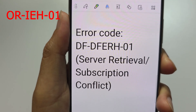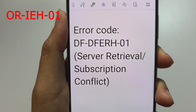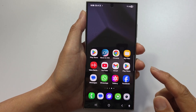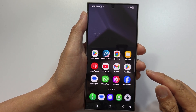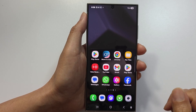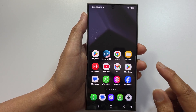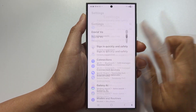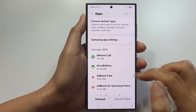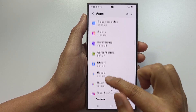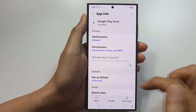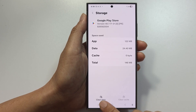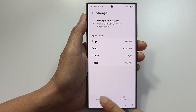If you get error DFDFERH01 — server retrieval or subscription conflict — it means a subscription sync issue or server communication problem on your device. To fix it, clear the data from Google Play Store: go to Settings, Apps, Google Play Store, then Storage, and tap Clear Cache, then Clear Data. Restart the phone, sign back into Play Store, and try your payment again.